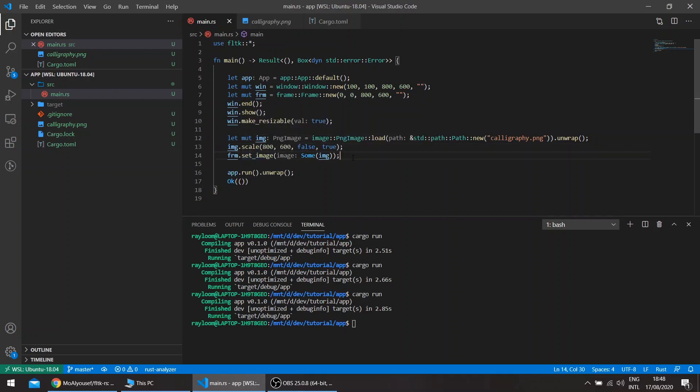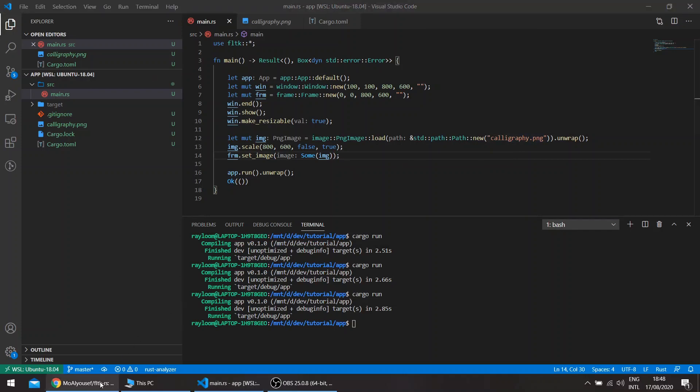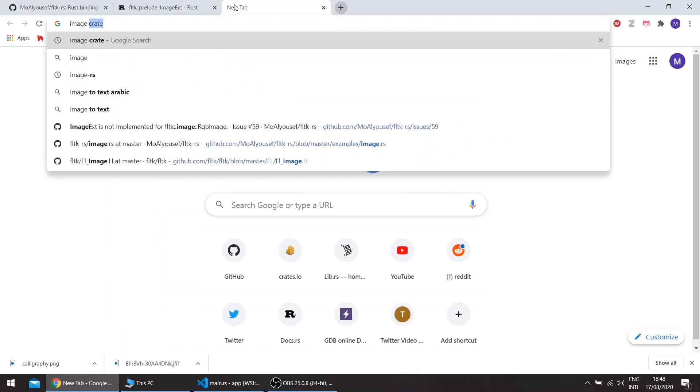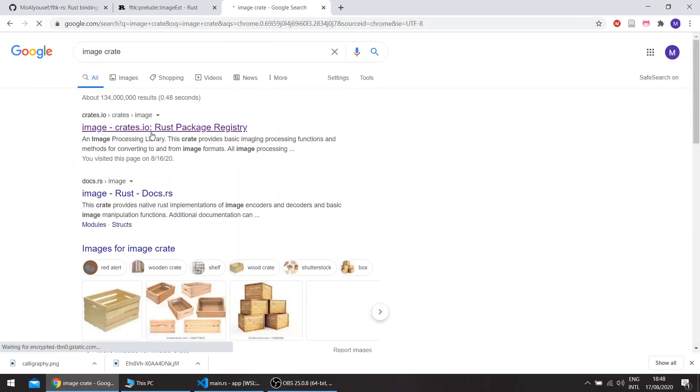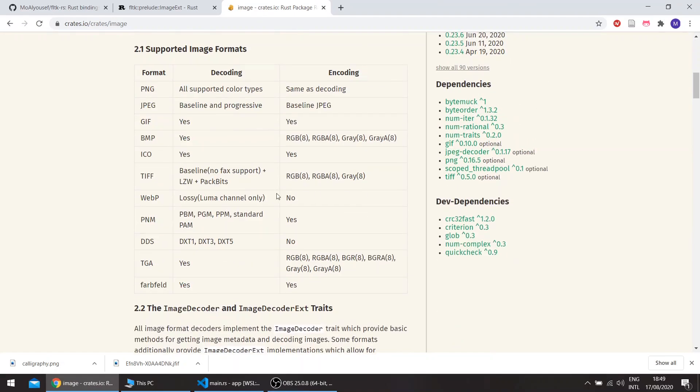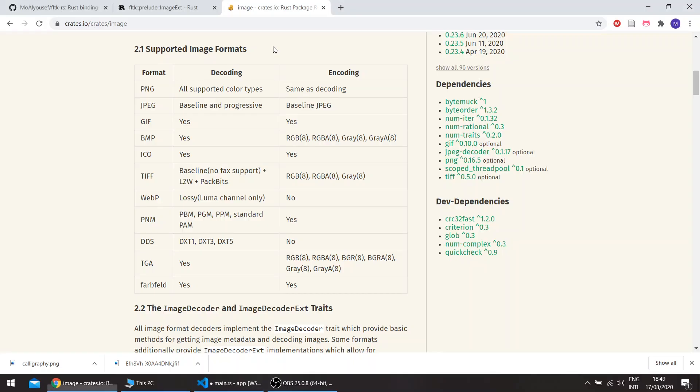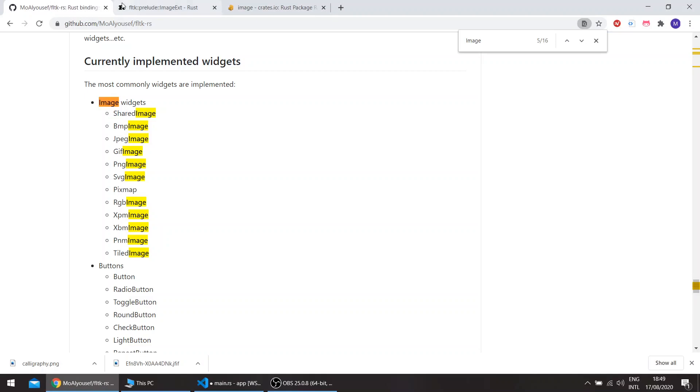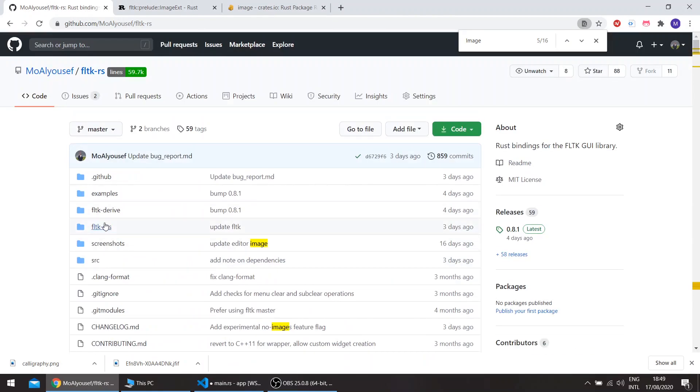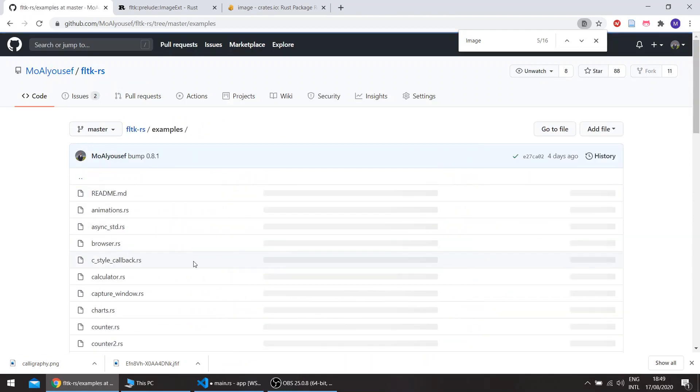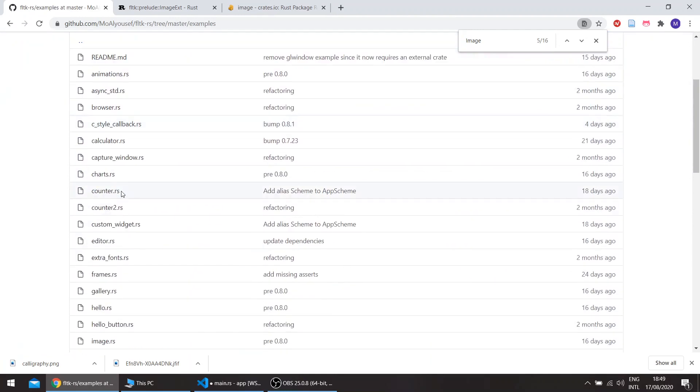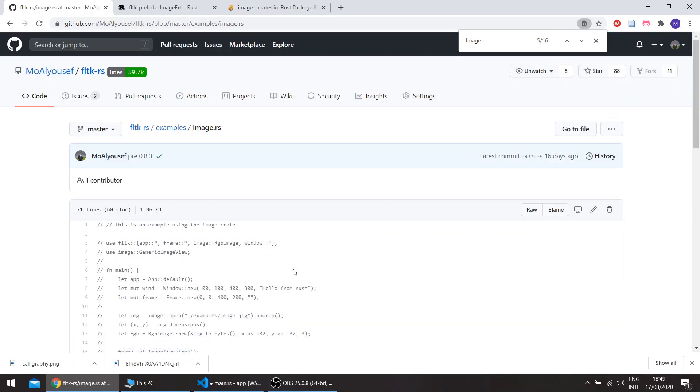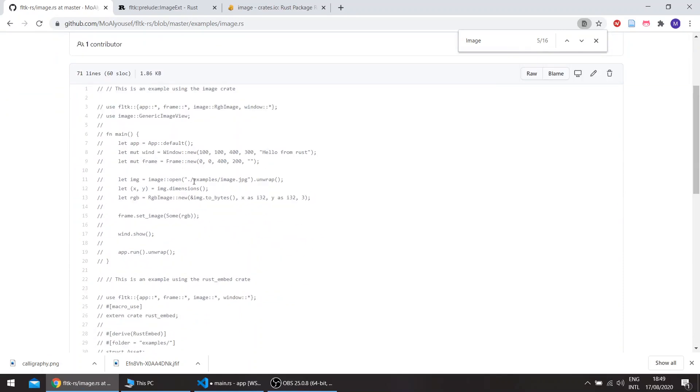Let's say we have a file that isn't supported by FLTK. Let's say this is a TIFF file or an ICON file, or something that's not supported by FLTK. You can use the image crate. There's also an example in the repo of using the image crate. The file itself is commented out since it's one of the examples.